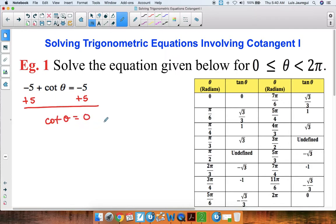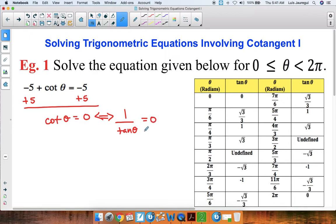Now recall that cotangent is the reciprocal function of tangent. So we can rewrite this equation as 1 over tangent of theta is equal to 0. If this is equal to 0, this implies that tangent is undefined for that particular angle theta.